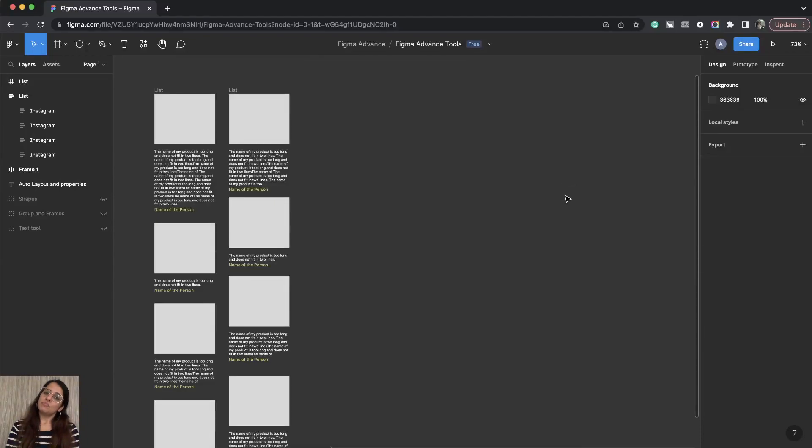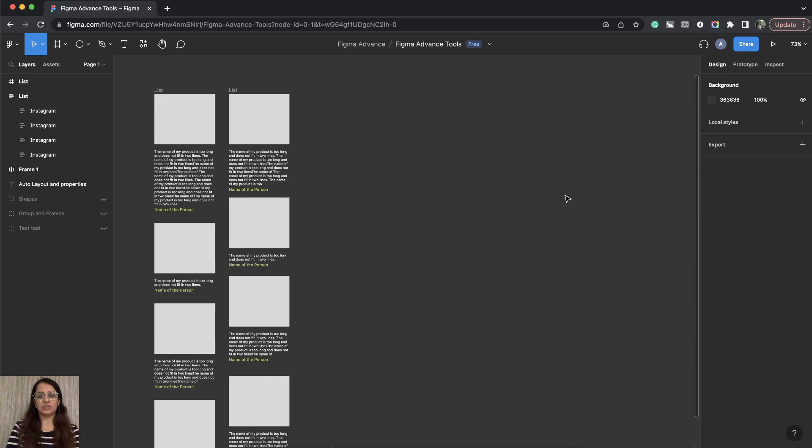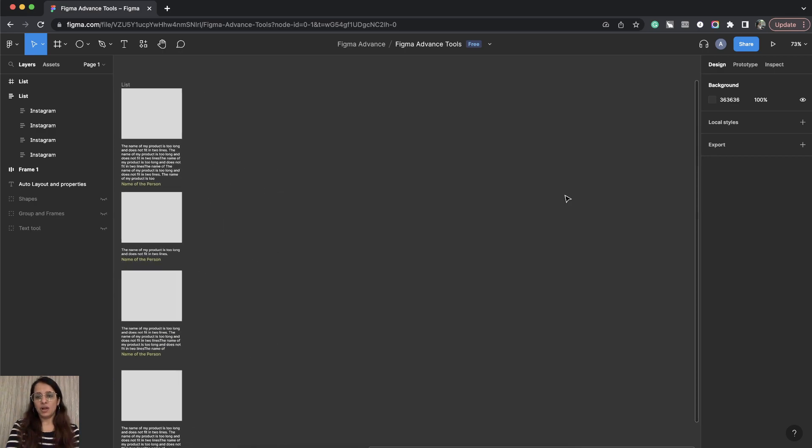Now let's look at some more properties of Auto Layouts. Let's try create a navigation using Auto Layouts.